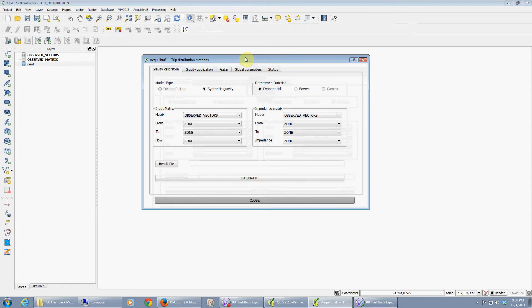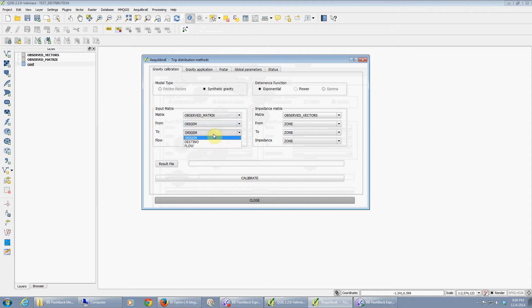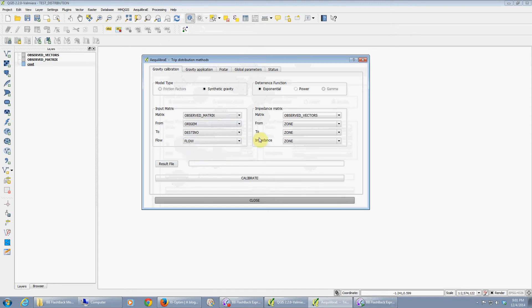Let's do calibration first. The input matrix is the observed matrix. This database is all in Portuguese as this is the database for the national freight planning model that I'm currently involved with. So origin, destination, and the flow.